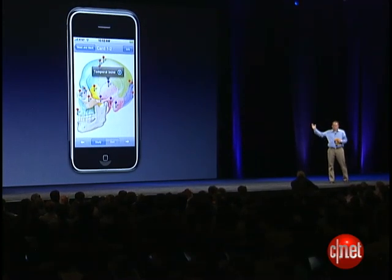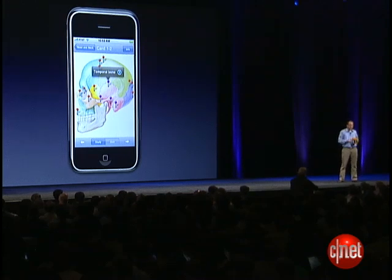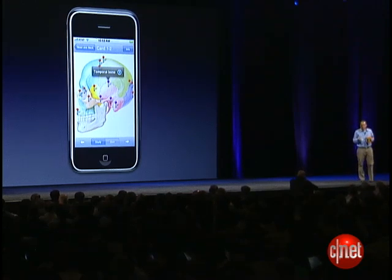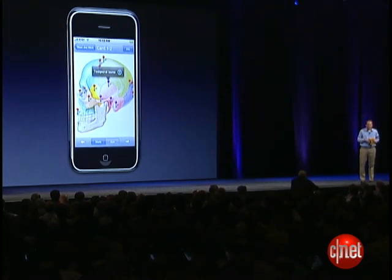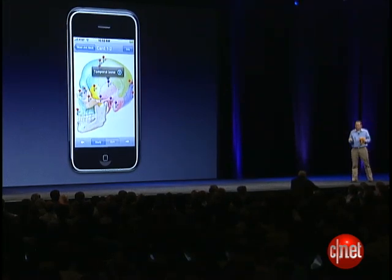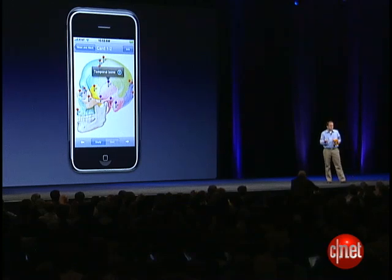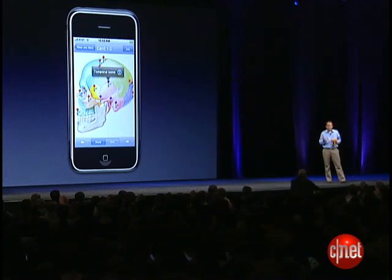Not only medical applications that we're talking about here today, but we're also bringing some of the biggest brands in K-12 education and consumer reference content. We're excited to announce that within weeks of the App Store launching, we'll have a dozen applications available, and many more by the end of the year. Thank you very much.